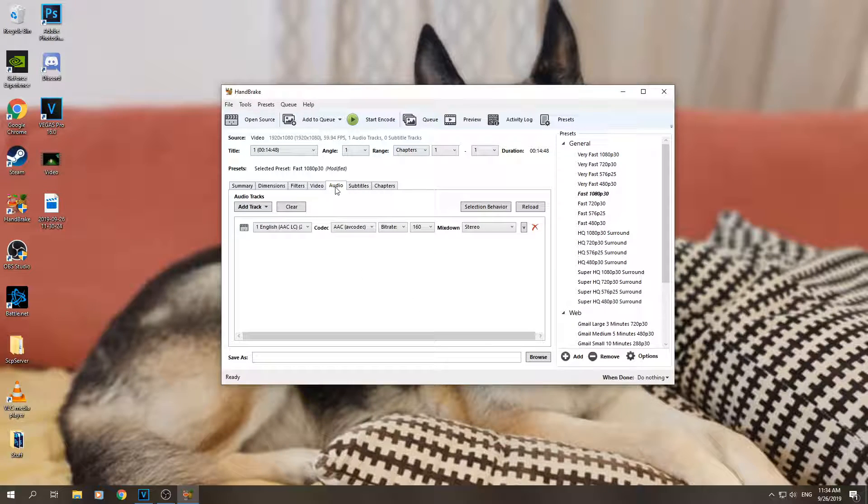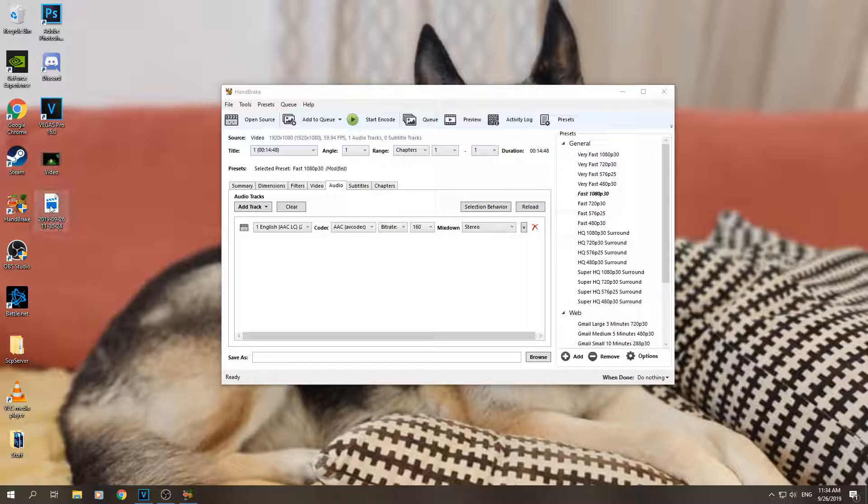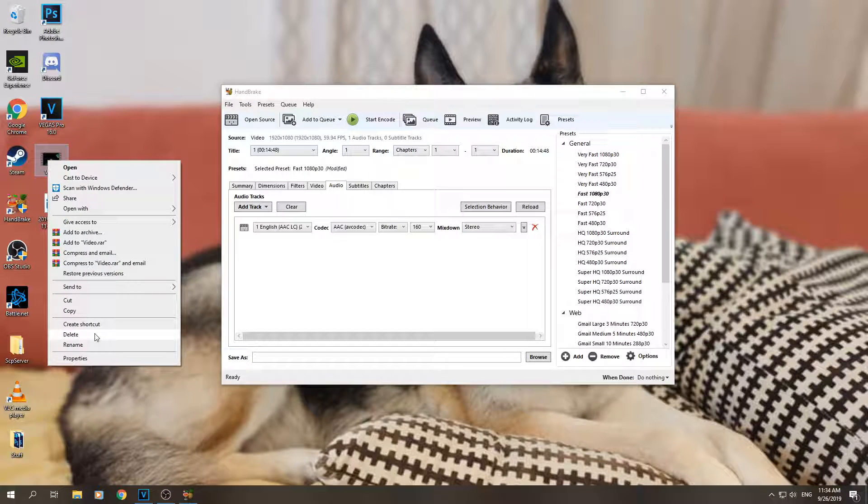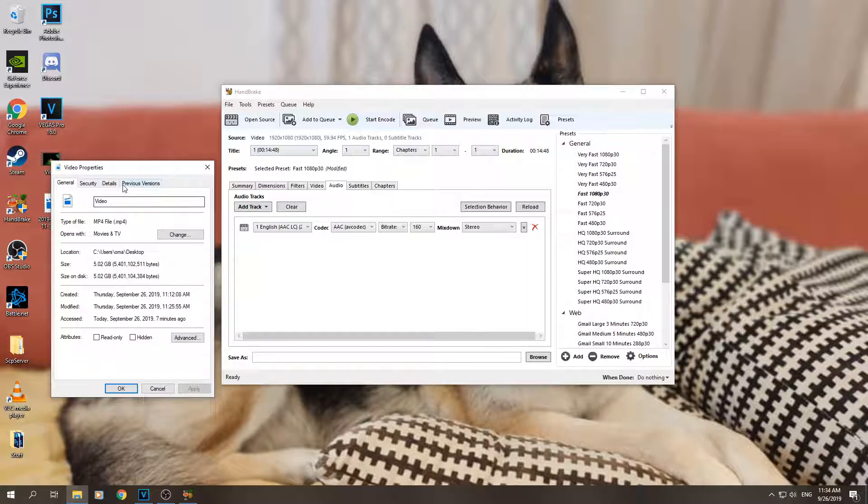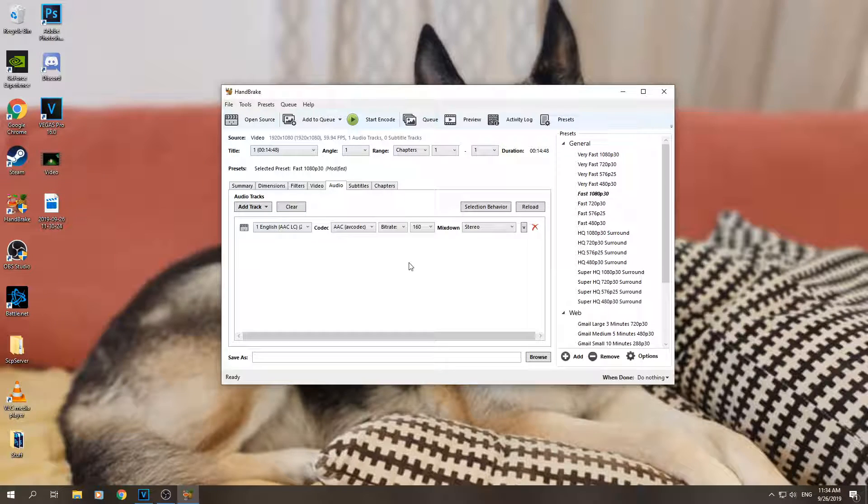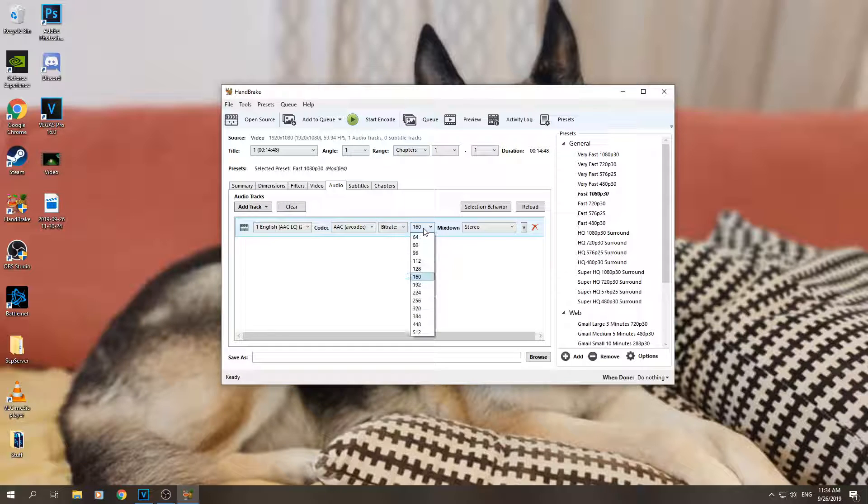Now audio - this is also a pretty important tab, depends on your audio. Now my audio should be... oops, not that one, it's this one. Properties, details. The video as you can see has audio. The bitrate is 157, which means that anything higher than 160 is probably pretty much useless for me, so I'm going to keep it at 160.